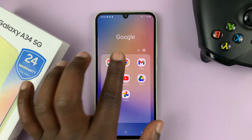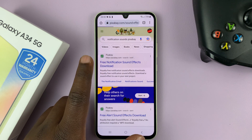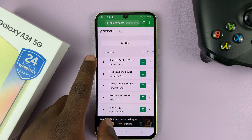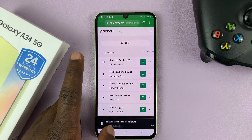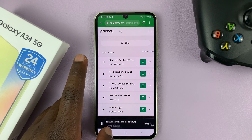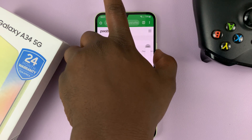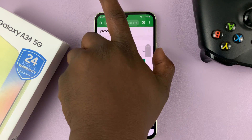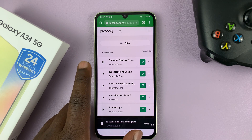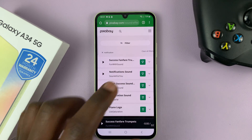So let's go ahead and download one. I like this website called Pixabay, but of course you can download from wherever you want. I'm sorry, that is a bit loud, but let's go ahead and try to use this notification sound.